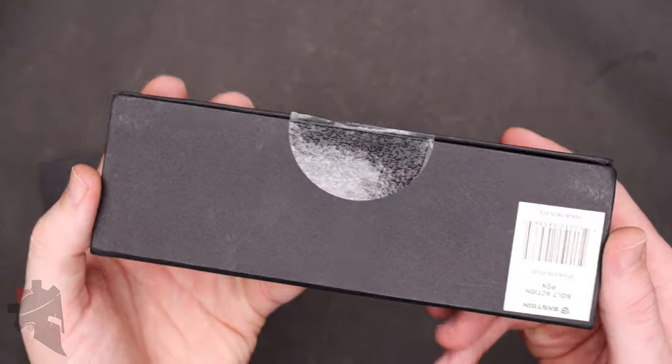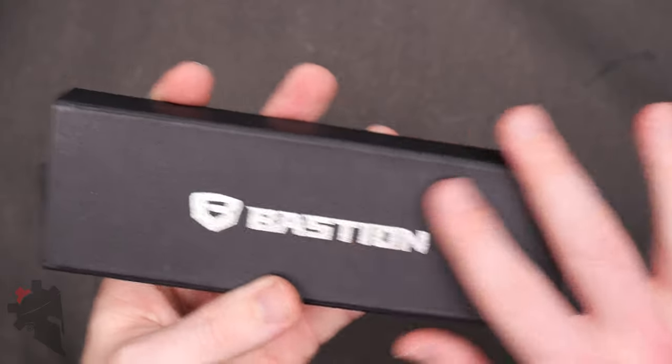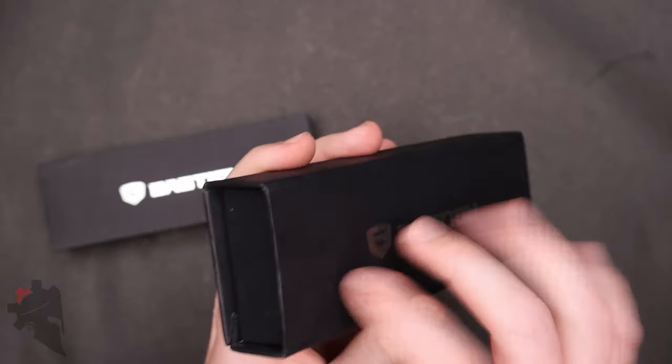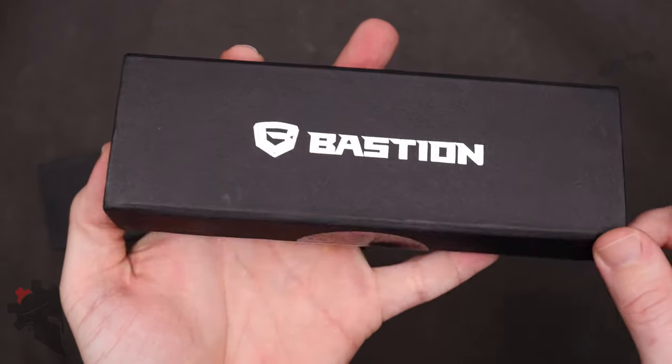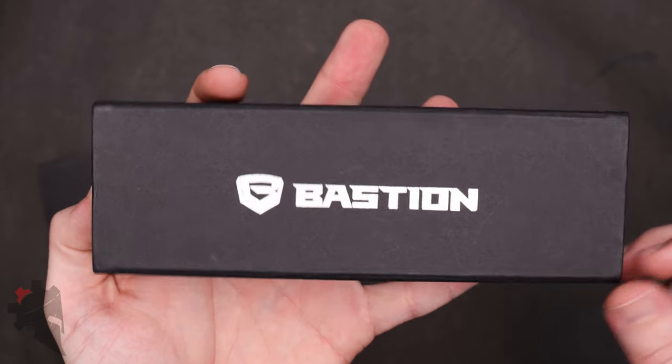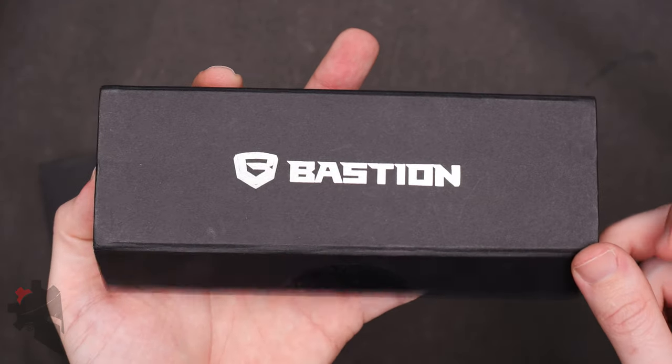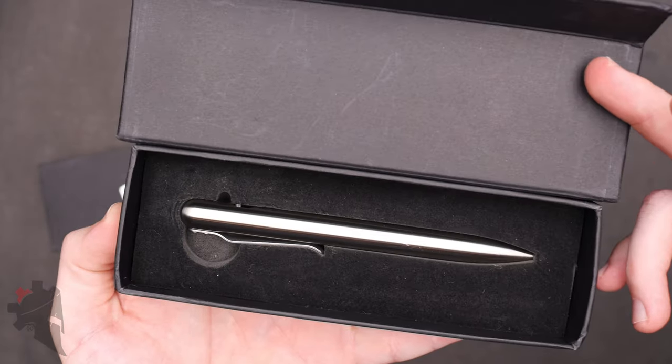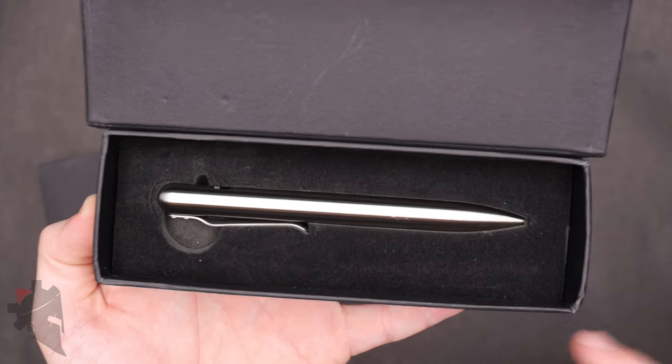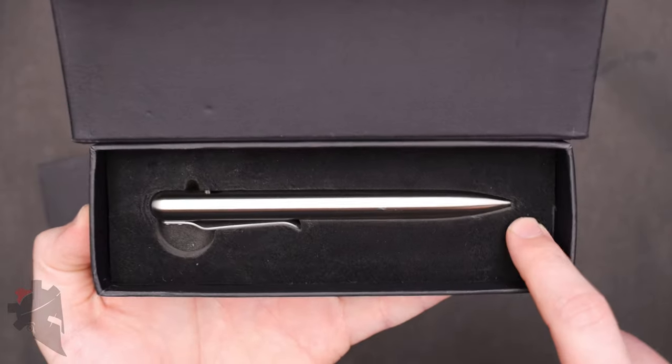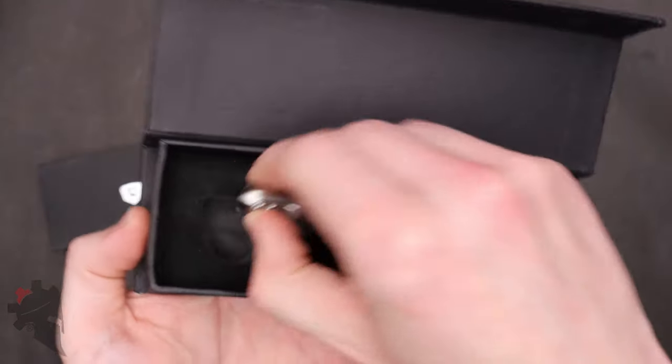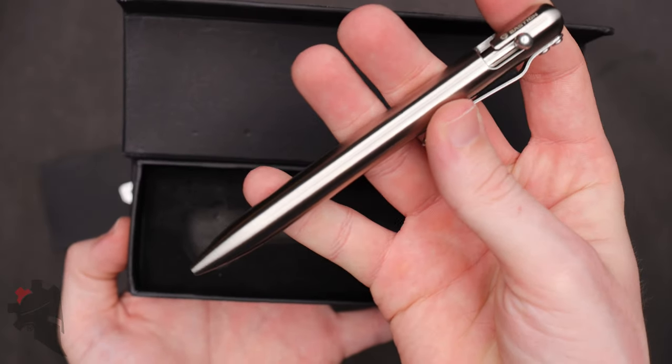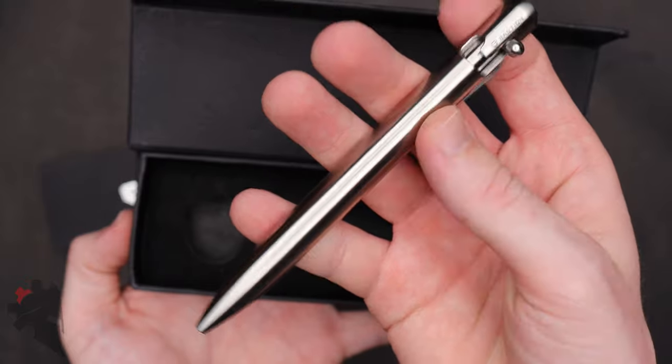Both of the pens come in these pretty nice cardboard display gift boxes and it is magnetically closed, so that immediately gives a little bit of a premium kind of feel to it. And then when you open the box you're presented with a nice clean precision cut foam bed for the pen to rest in and then obviously the pen itself. This is the full stainless steel version and it is incredible.